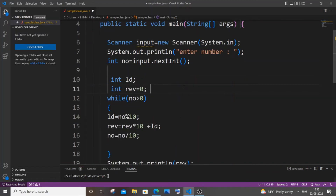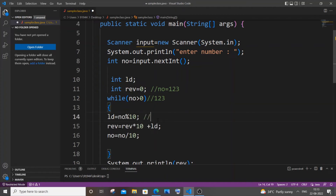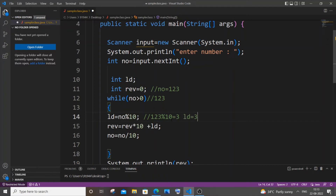Now I'll explain with a demo. Let our input number be 123. First it enters the while loop and checks whether our number is greater than zero — 123 is obviously greater than zero. So we extract the last digit: 123 mod 10 gives us 3, which is the last digit. So ld equals 3 in this first iteration.